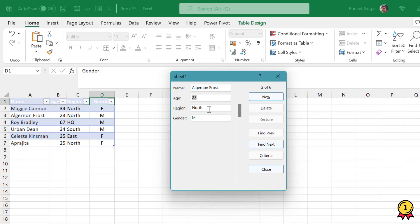I can make a few changes as well. I can change this to North or to South and press Enter. So my region has been updated for this particular entry.